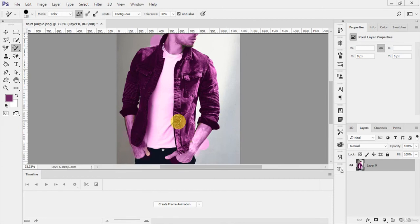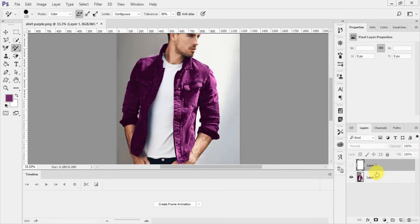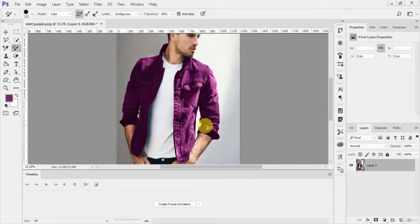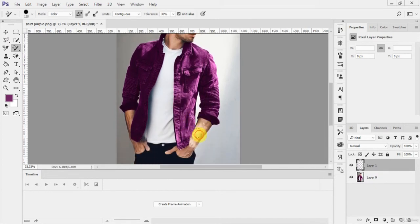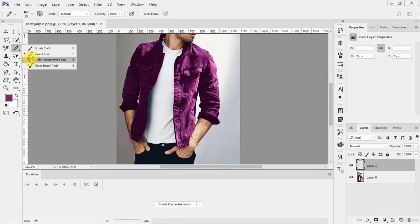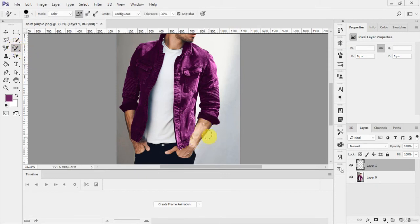If you want to work on a new layer, first make a new layer, then select it. Delete the previous layer. For the brush color replacement to work on a new blank layer, you have to enable 'Sample All Layers' from the options. Click on 'Sample All Layers' and then come back to the color replacement tool — now it will work correctly.